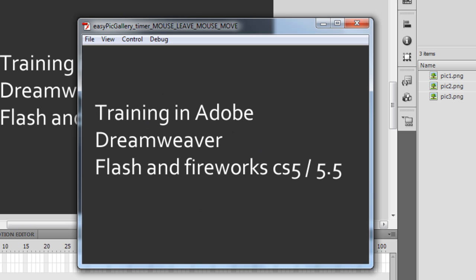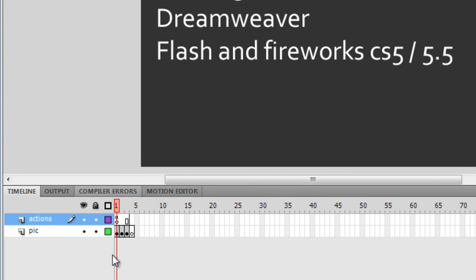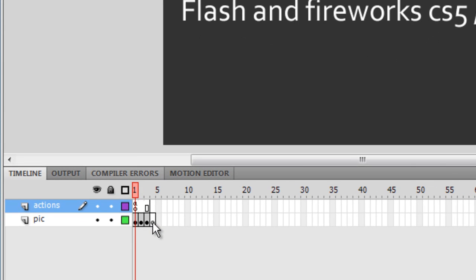Let me show you how things work on the timeline. On the timeline I have placed three pictures, and next to the three pictures I have placed an empty blank frame. This was necessary — without it the script wasn't firing properly. The moment it would reach the third picture it would immediately loop back to the first picture; the third picture wouldn't show at all. To overcome this problem I had to create a fourth blank frame.